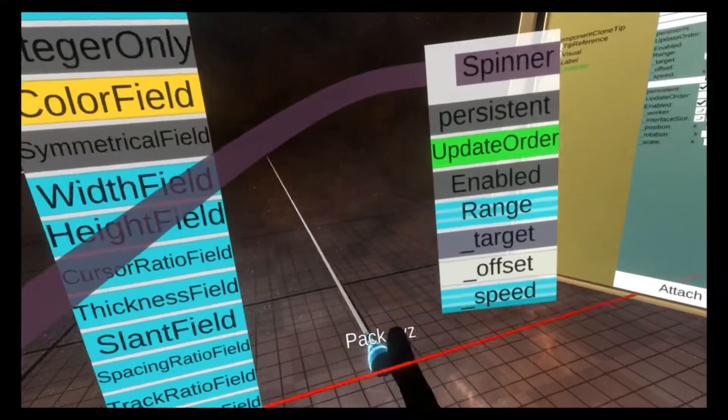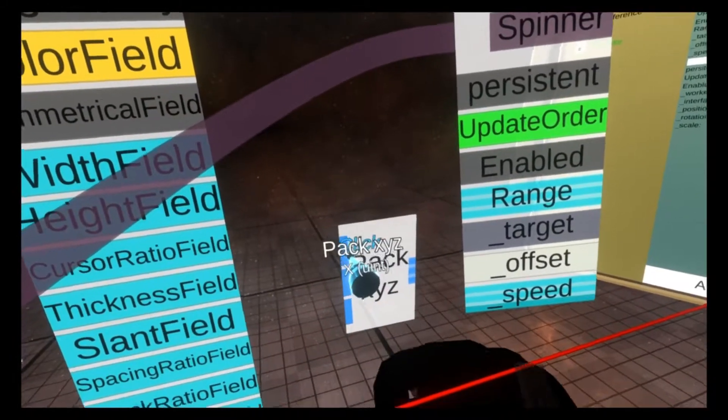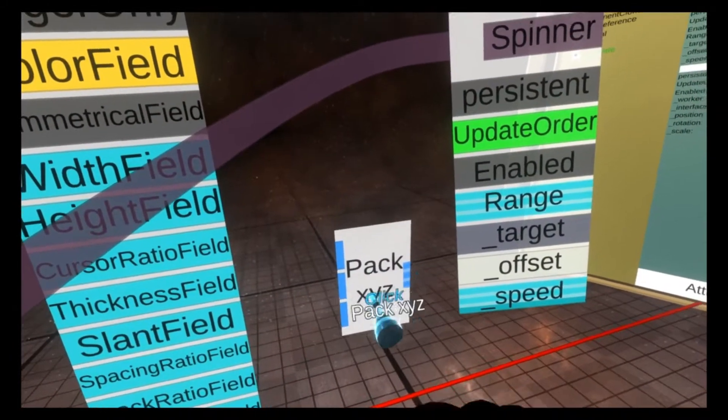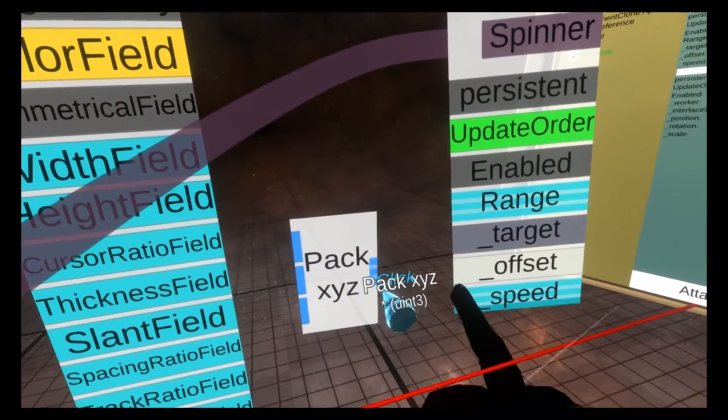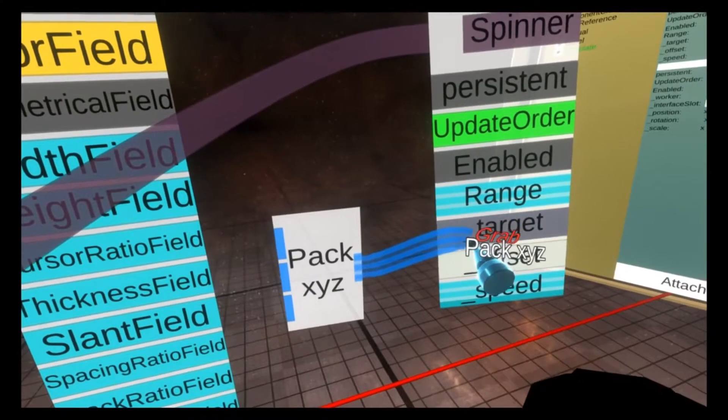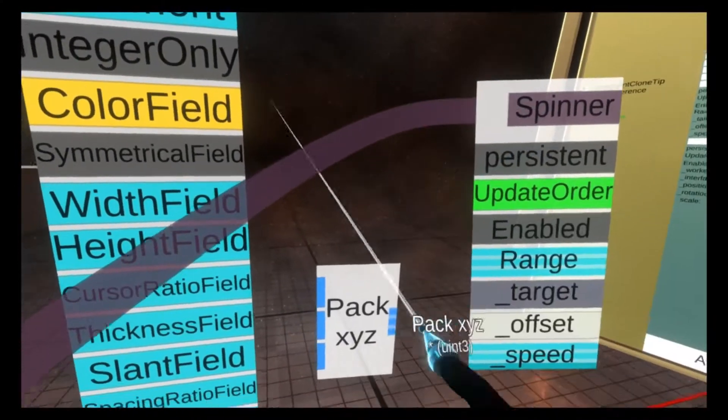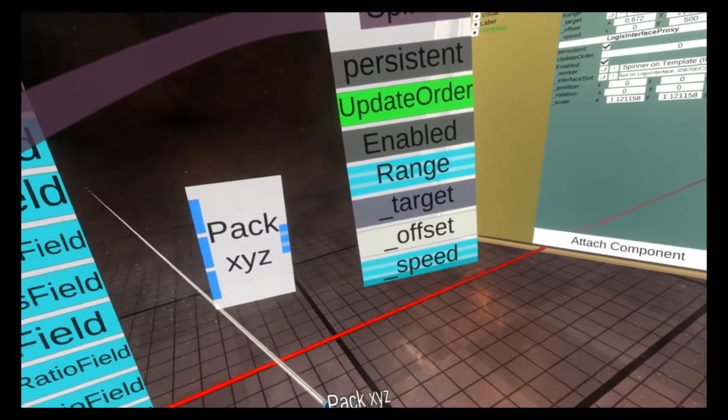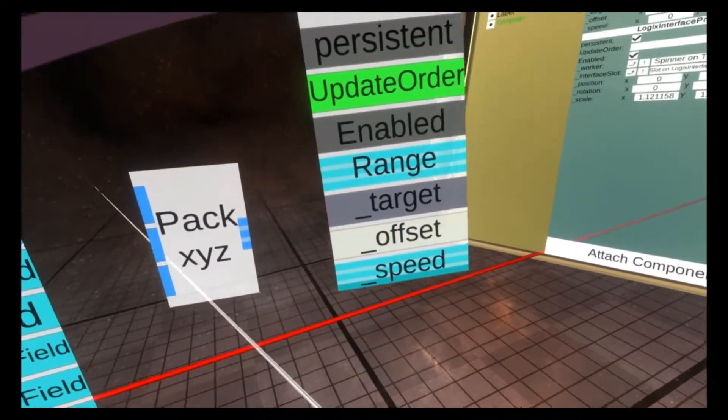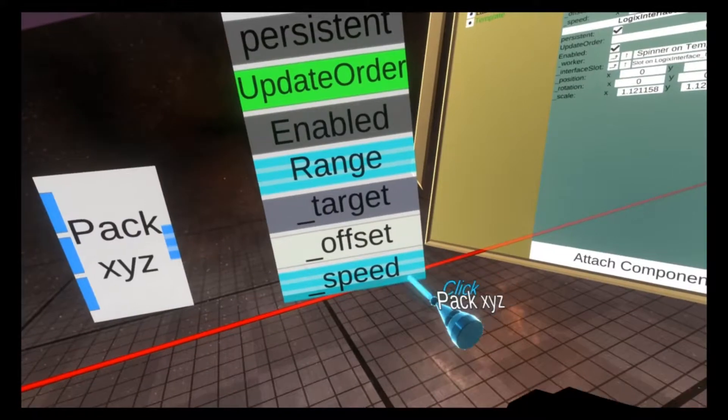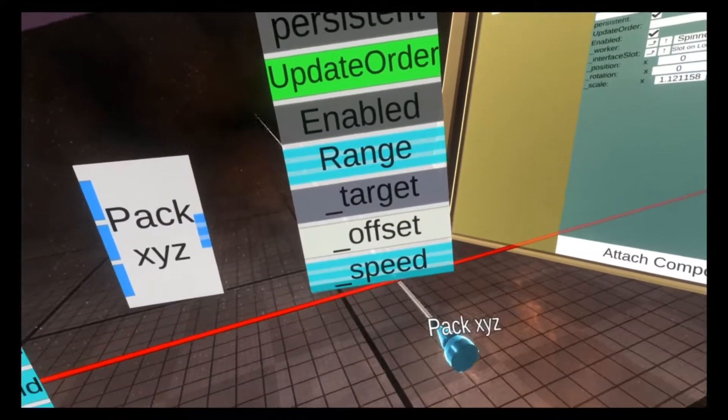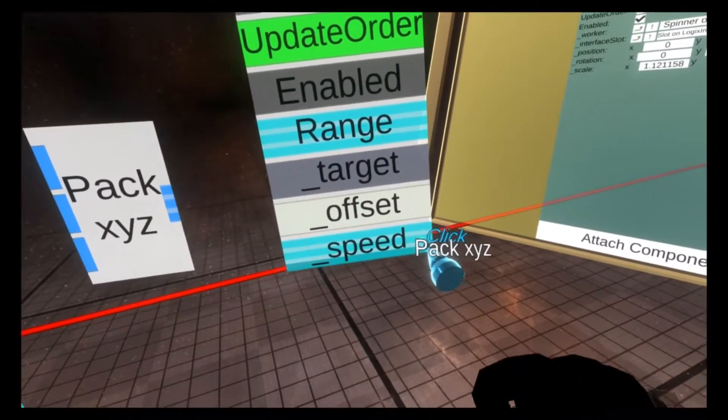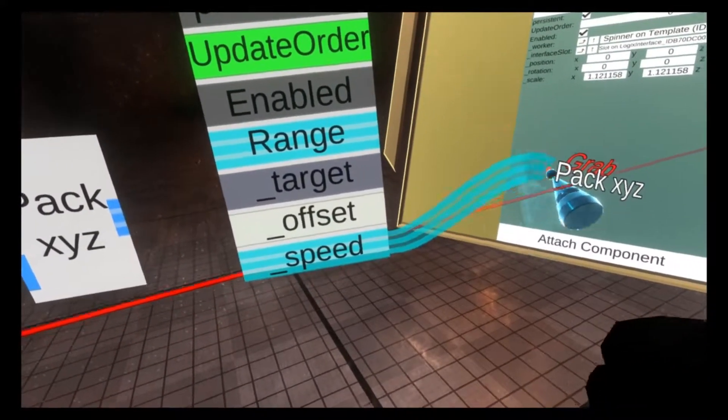Pack X, Y, Z converts three distinct numbers, so X, Y, Z, into what's called a float 3. A float 3 has three distinct parts to it. It's a float variable with three parts. So you'll see here speed is also a float 3.